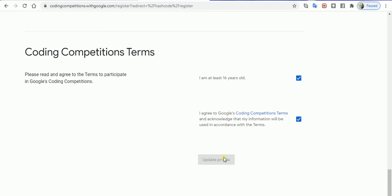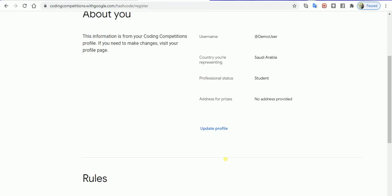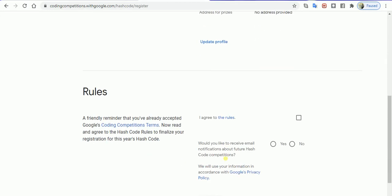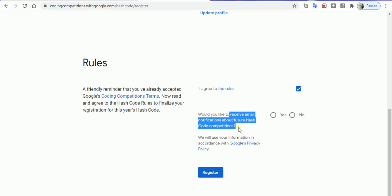You will be redirected towards the registration process in which it's going to ask you the information and tell you about the rules. You have to say yes, would you like to receive emails? Okay, I do like to receive emails. Then I'll register myself.